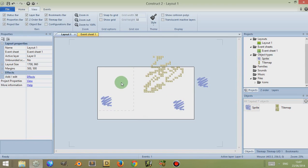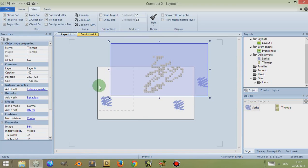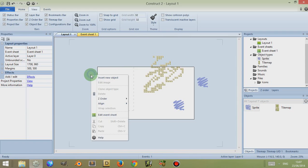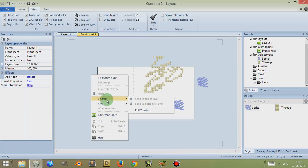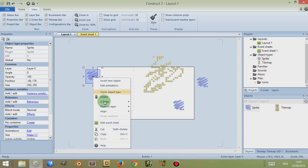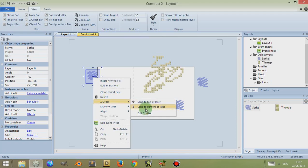Now you're given several different options from your layout. So for example if I right click, I can see the Z Order option. If I click on this sprite, right click and go to Z Order, I can move up and down the Z Order. I discussed the Z Order in another video.